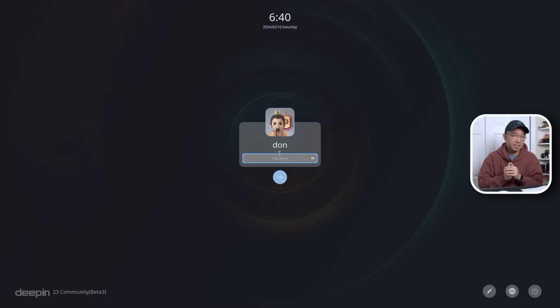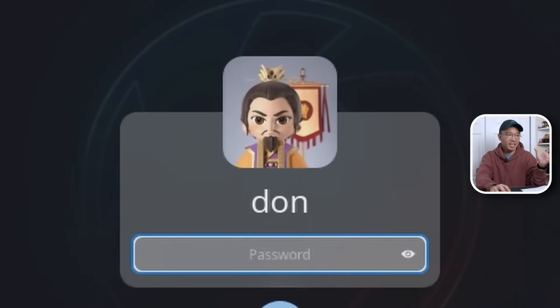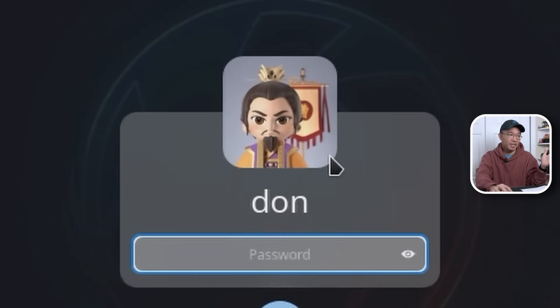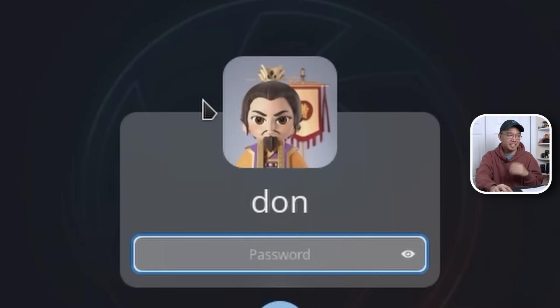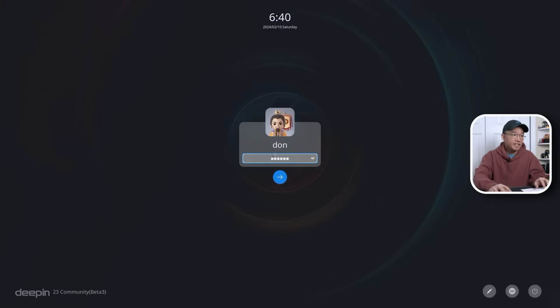Even the boot up screen is really cool, just showing the Deepin with the eye that bounces up and down. The login screen gives you a really cute login image that you can put up. I just put up something that looks like some emperor or something like that. But yeah, let's jump into it.